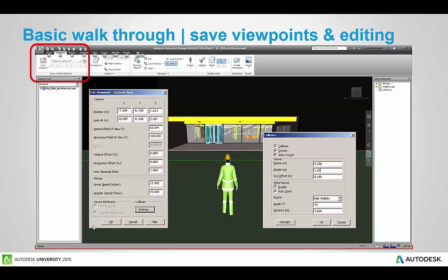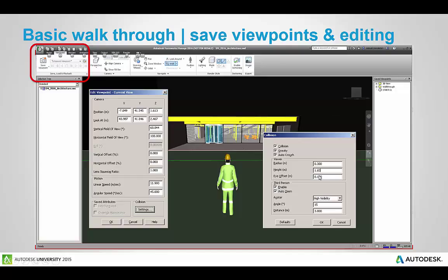If we go down to the bottom right here we have collision settings. So in the collision settings this allows you to turn on different settings for collision, gravity and auto crouch as you walk through the model. You can also adjust viewing information here for the radius, height and eye offset. Typically the height of a person is 1.65 meters so you can start to customize this and then there's the eye offset from that head height.